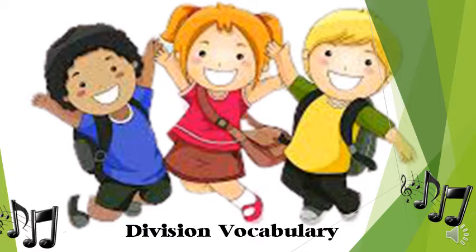We're excited to be learning the division vocabulary. So excited to be learning the division vocabulary.